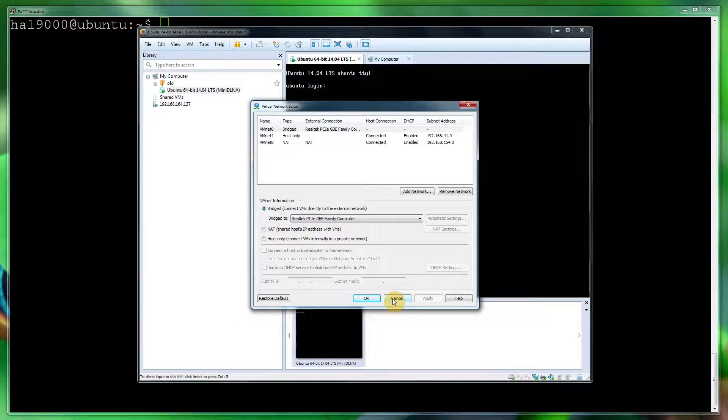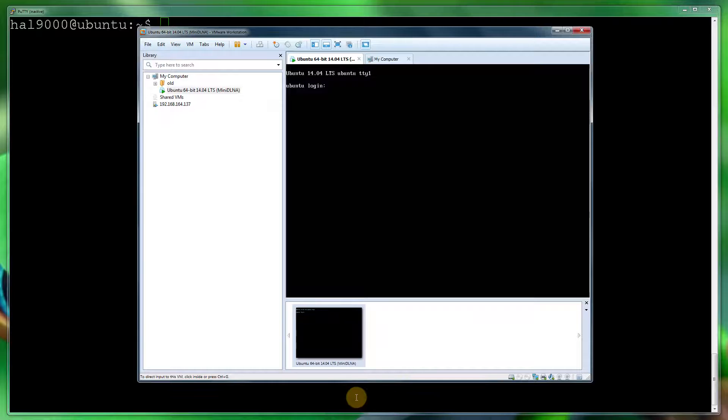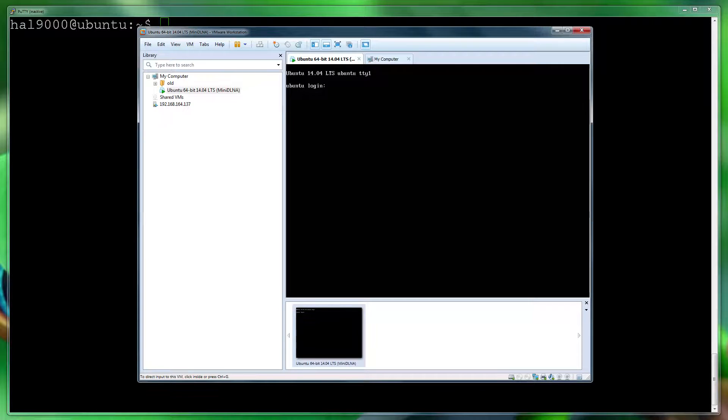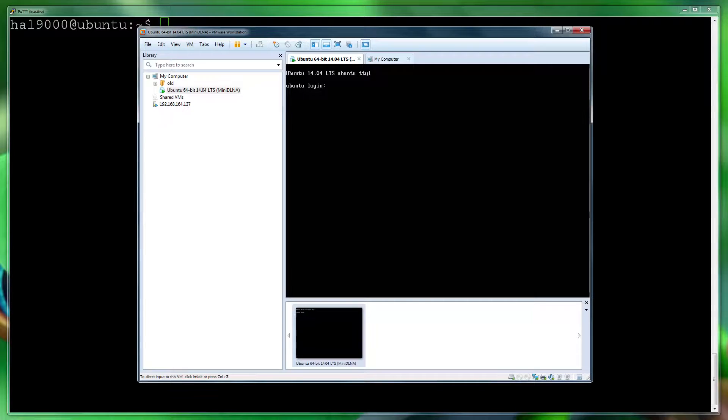Once you've done that, the other method which VMware provides this information is to update your network firmware—so the firmware on your network card. But the majority of us don't have fancy Intel Pro 1000 or any other cards which regularly receive firmware updates for security reasons or improvements.